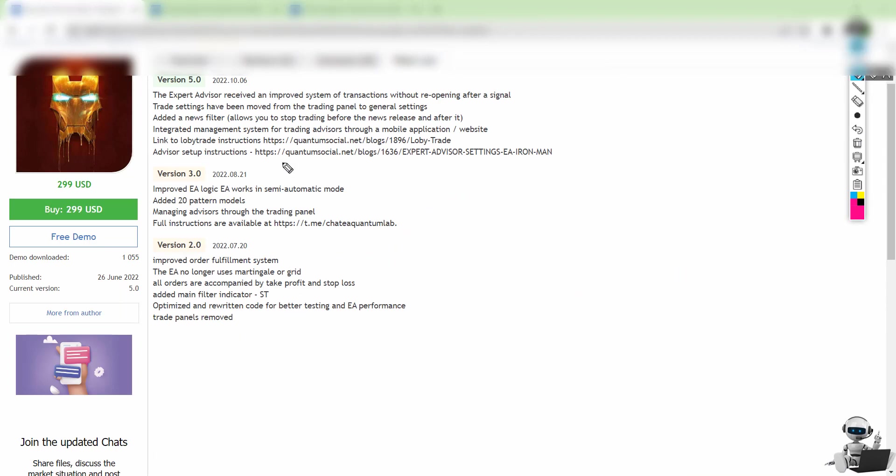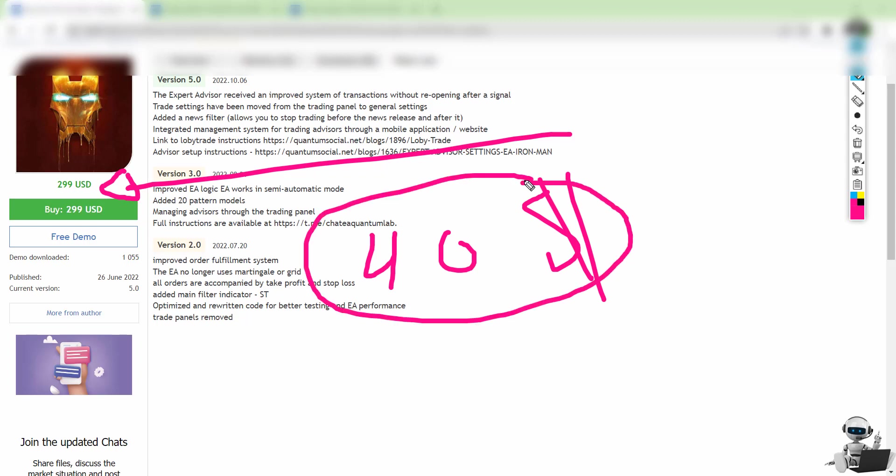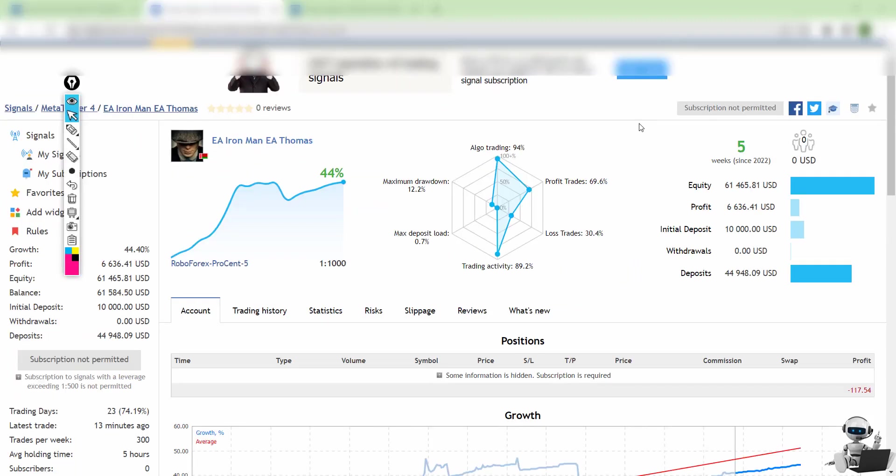We have the latest version, 5.0. Some people purchase it from the MQL5 website for $300. We're selling it for $40 only to save you a lot of money, so you can test it for yourself to see if it's worth it before paying $300.